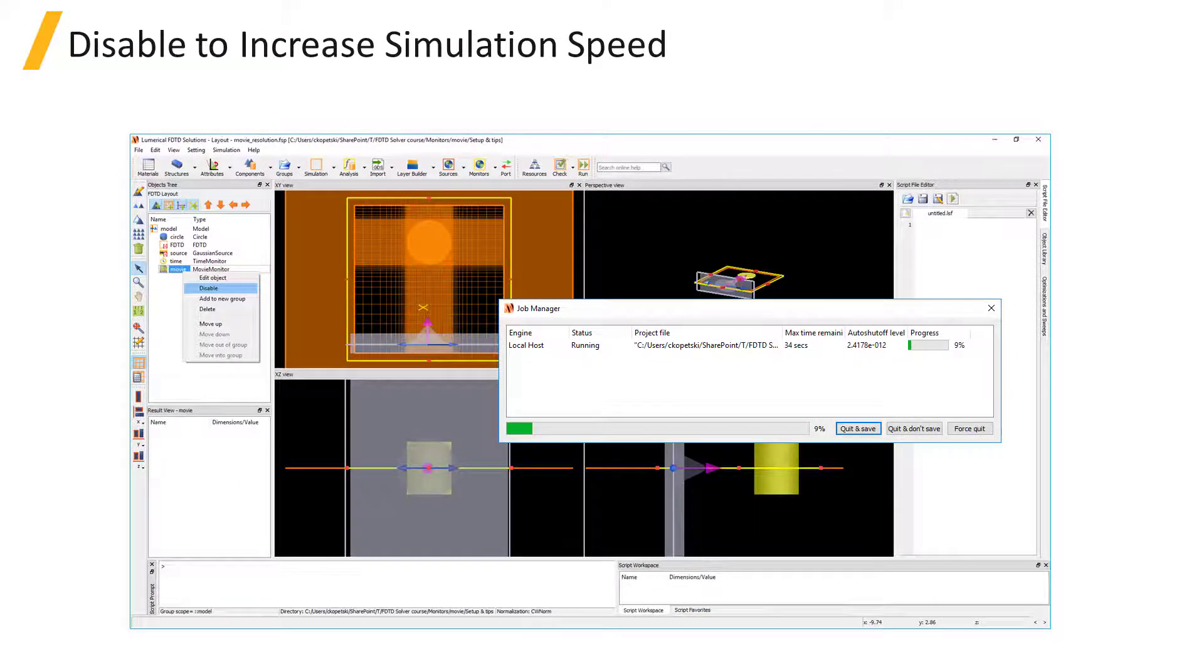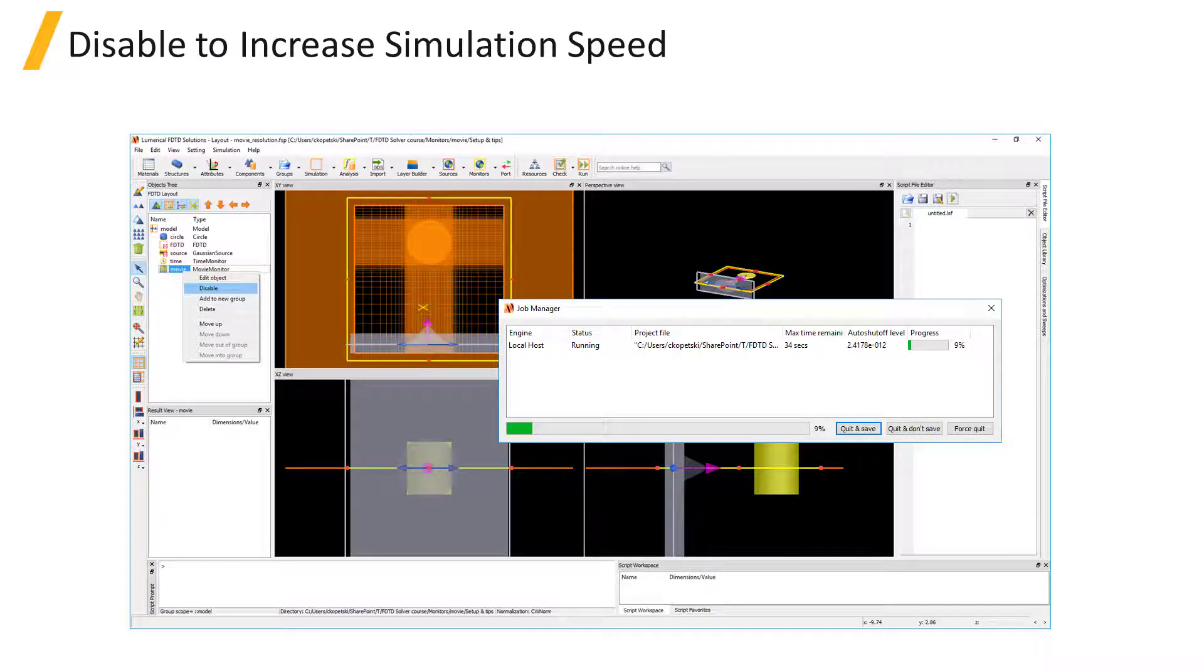The .mpeg movie file can be played using almost any video player software. However, some video players will allow you to play the partial movie while the simulation is still running, so you can preview what's happening in the simulation before it completes, whereas others only allow you to play the movie once the full movie file has been written.